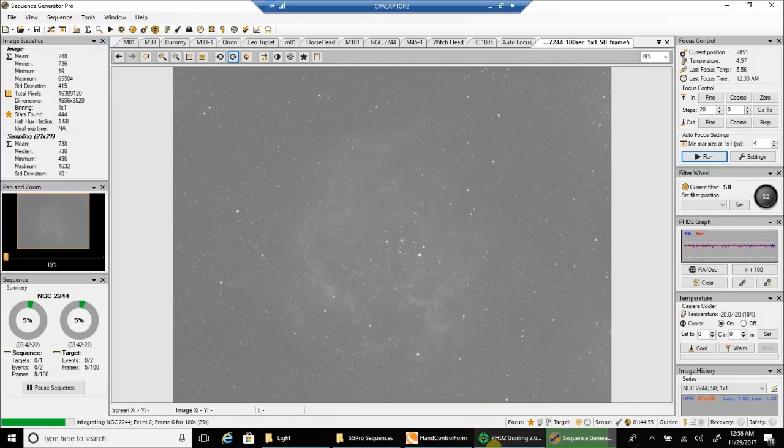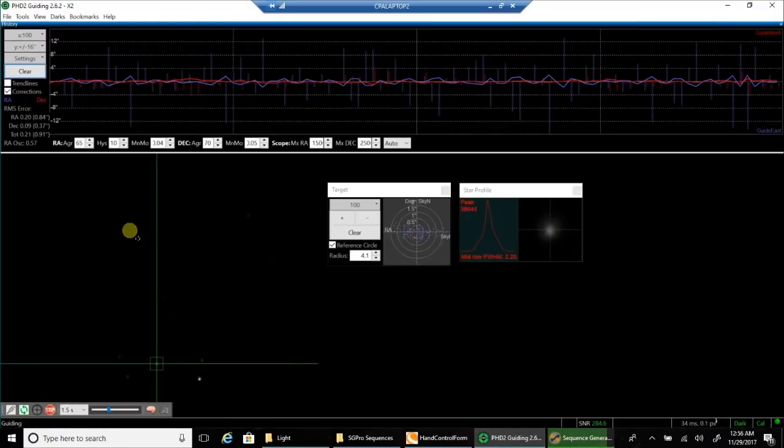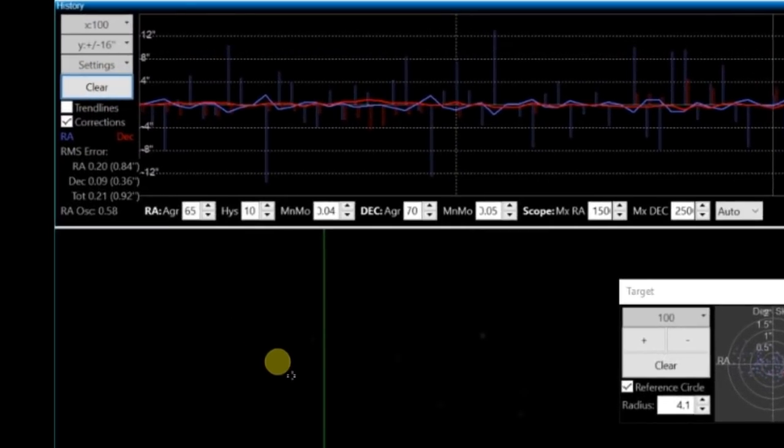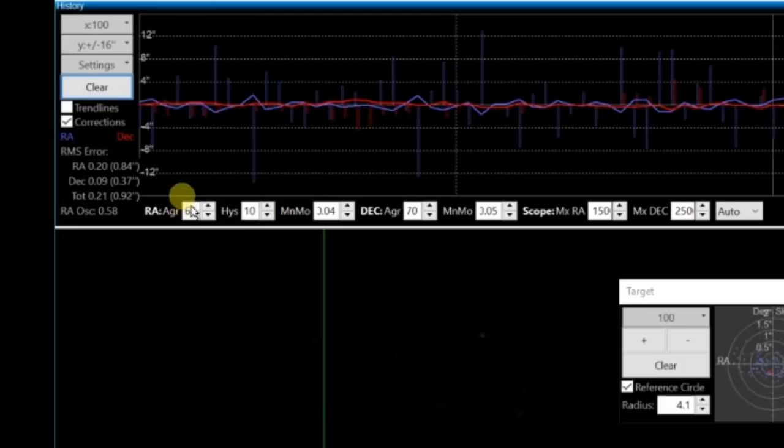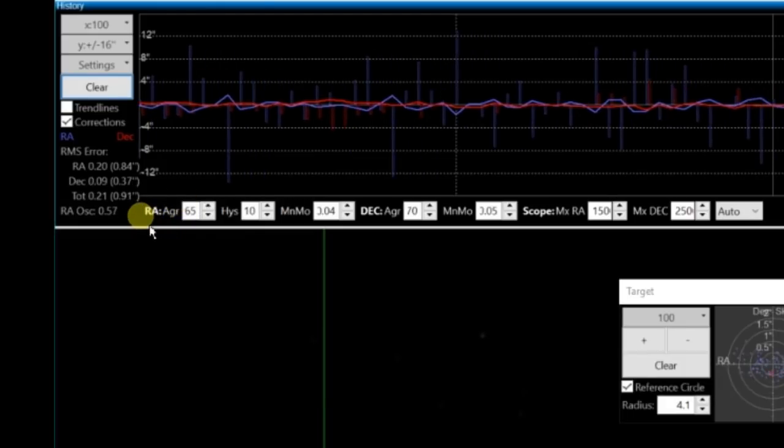Let's take a look at the PHD2 guiding. In the .9 range, that's not very good. I've done a lot better than that.